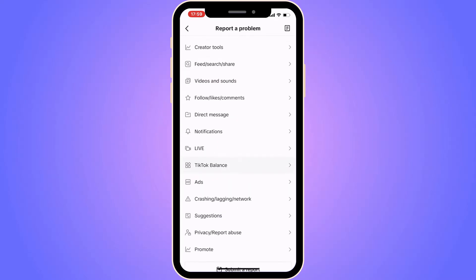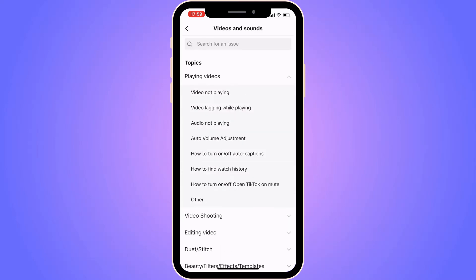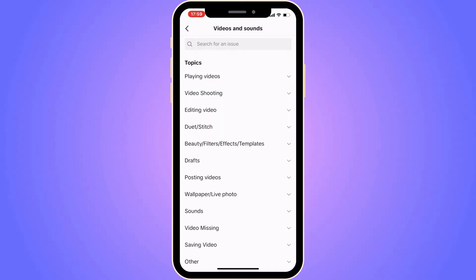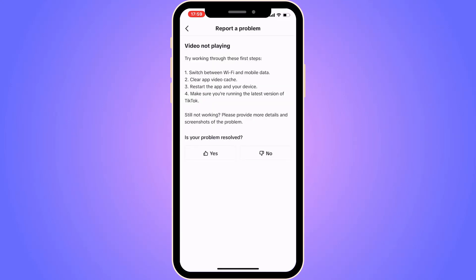Click on 'Videos and Sounds.' You'll get a couple of options — select the one that says 'Video not playing.' Select 'Playing Videos' and then 'Video not playing.' You should now be taken to the next page.